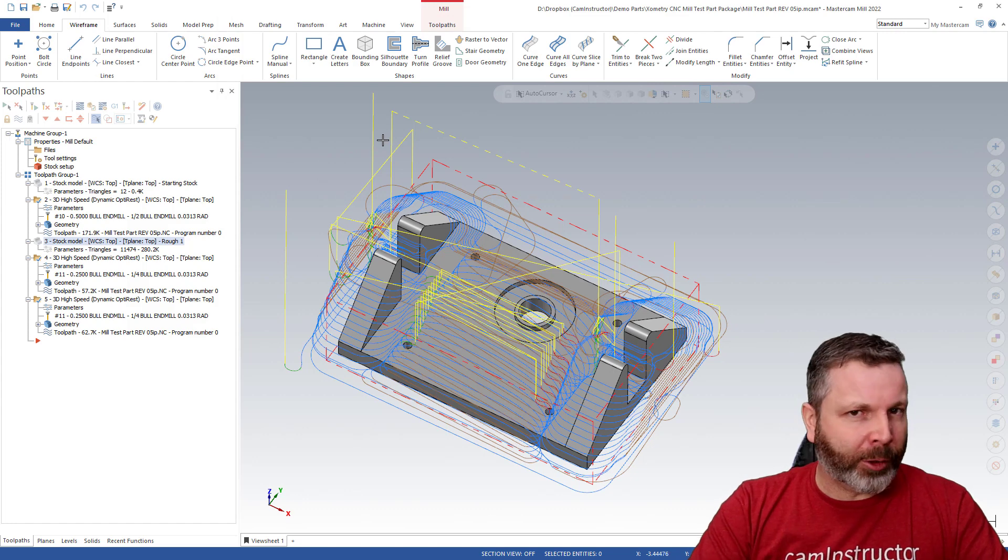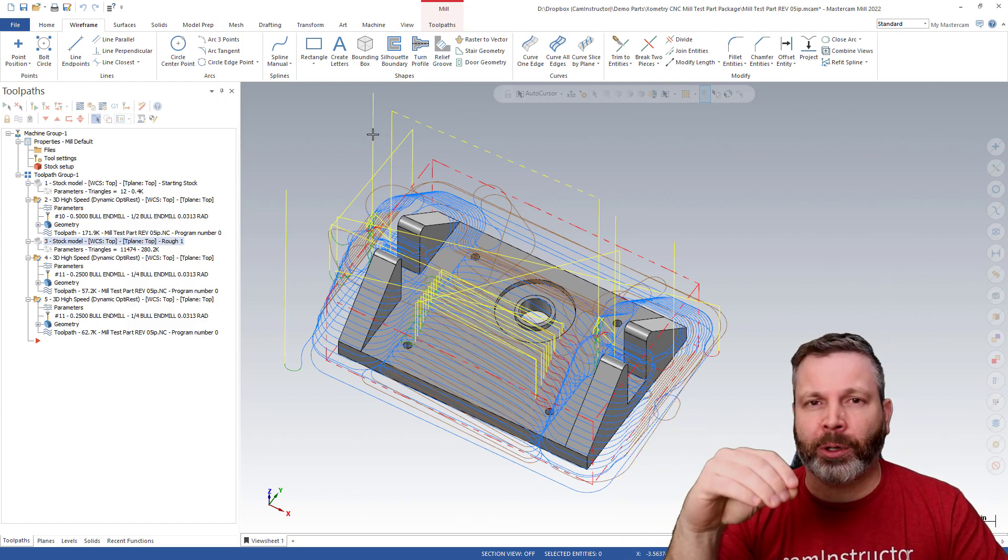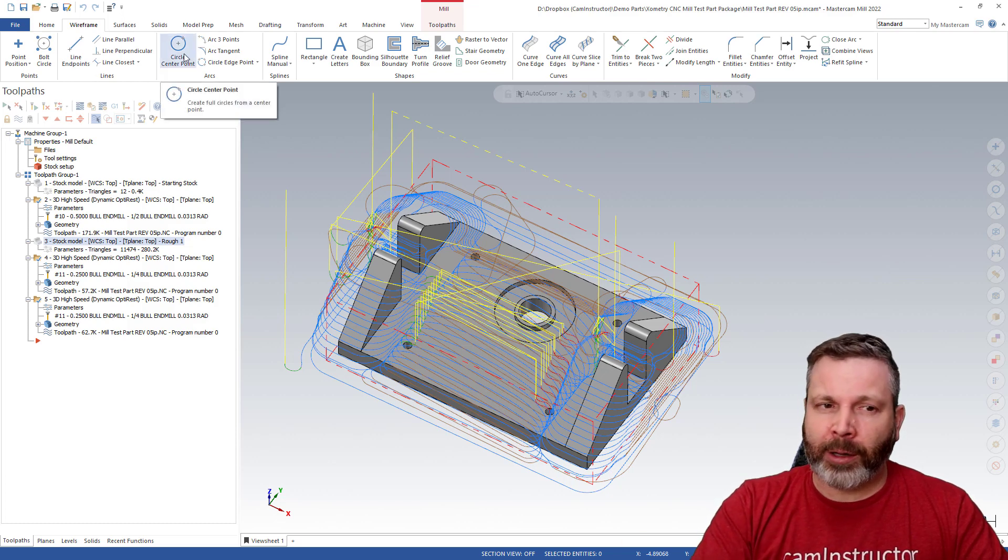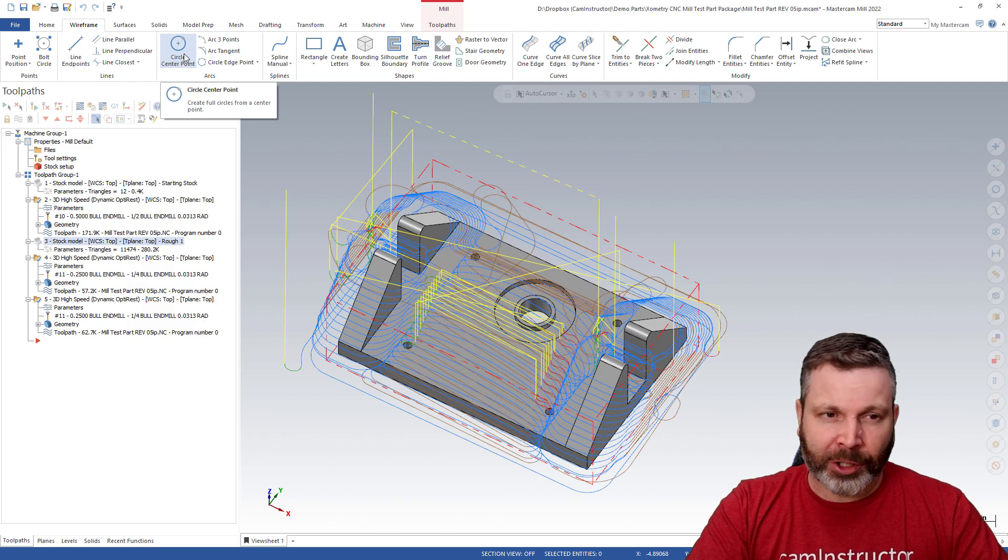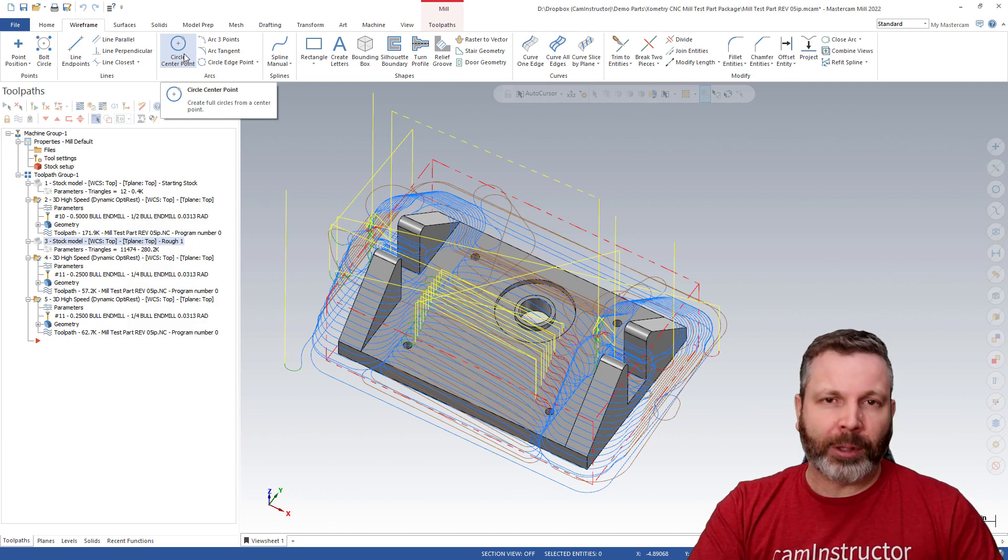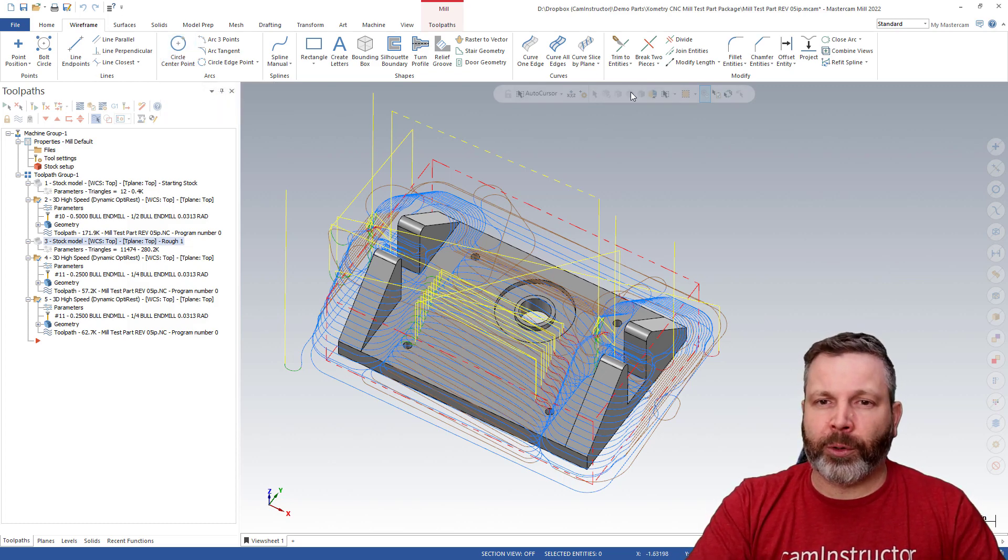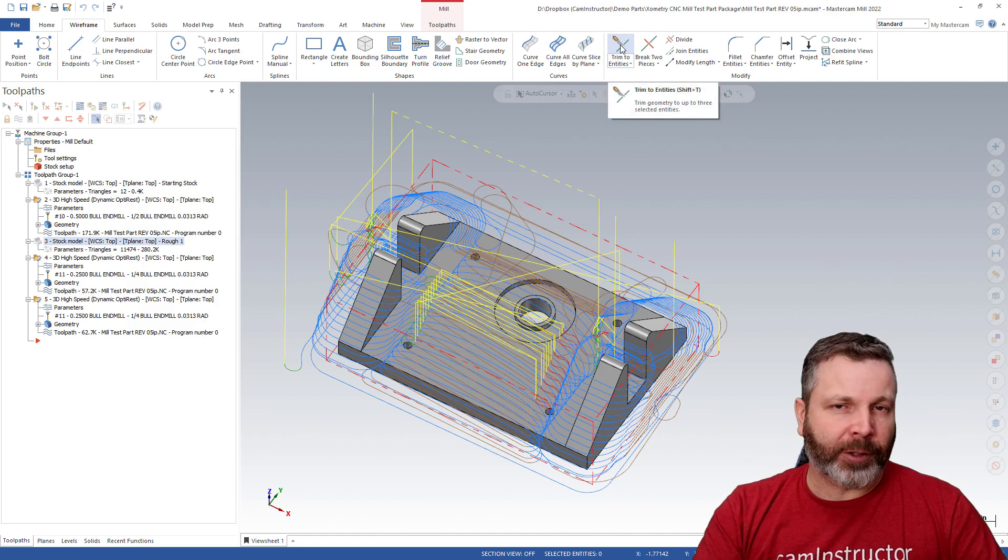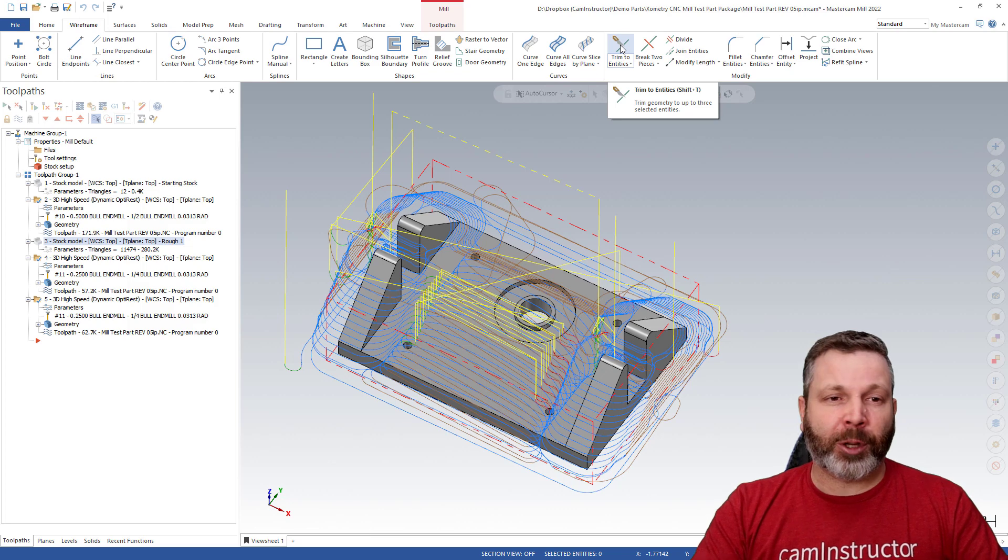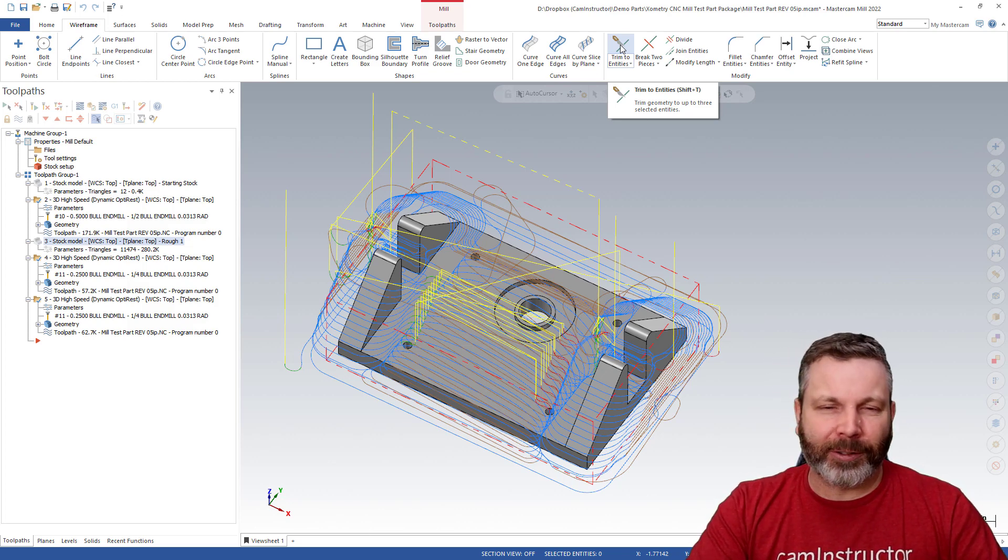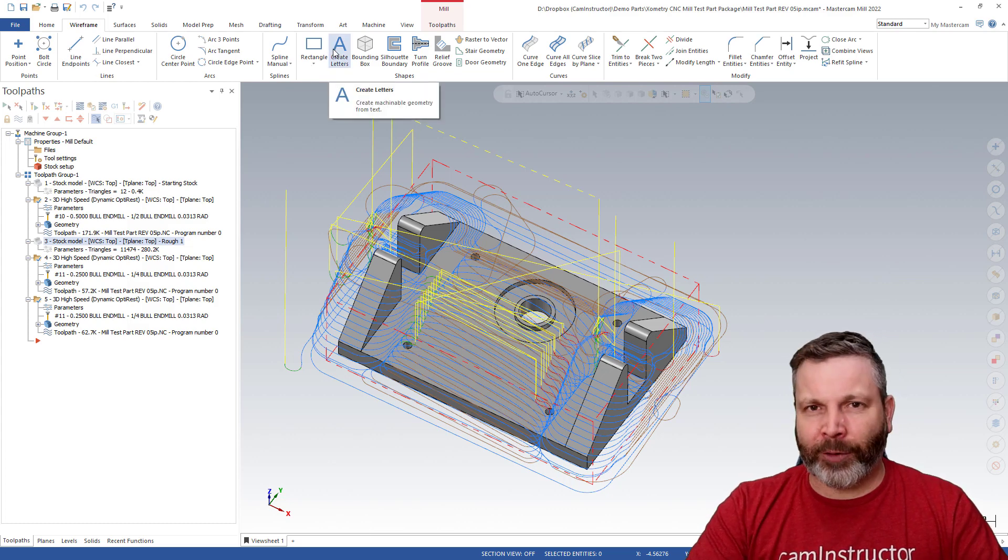If you aren't sure if a particular command has a keyboard shortcut assigned to it, you can hover over that command. And that tool tip that pops up will not only say the function's name, but if there is a keyboard shortcut associated with it, it will be listed there. So circle center point, you can see there's nothing there. If I go over to trim to entities, notice it's got a shift T. So it's got the keyboard shortcut assigned to it. So if there's a particular function that you're not sure if it's got an associated keyboard combo yet, you can always just hover over it and have a peek.